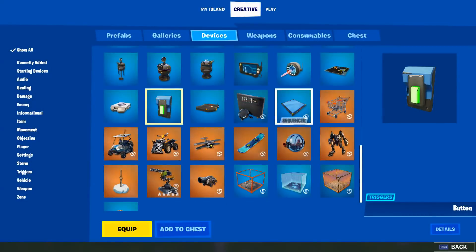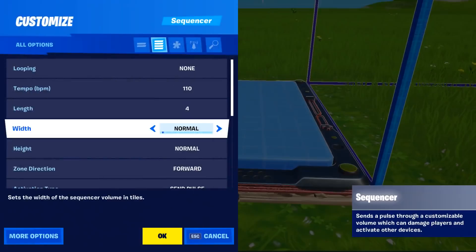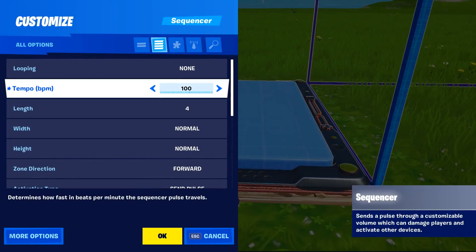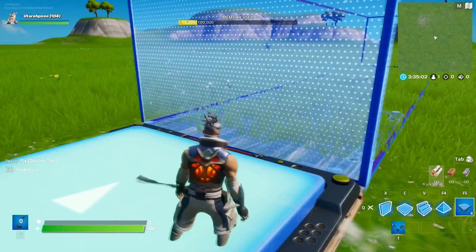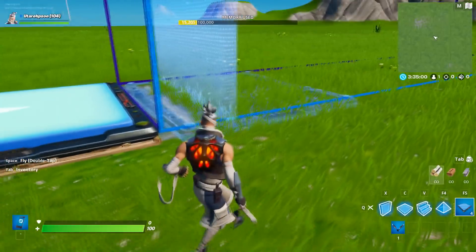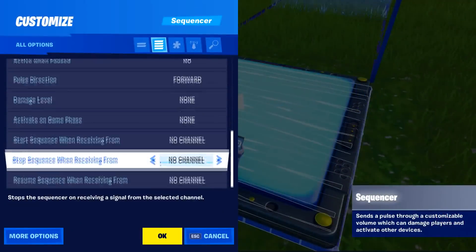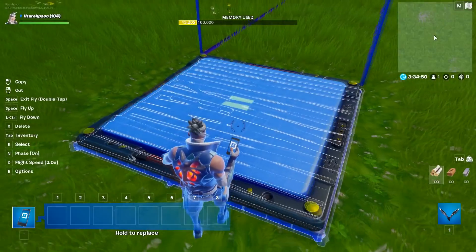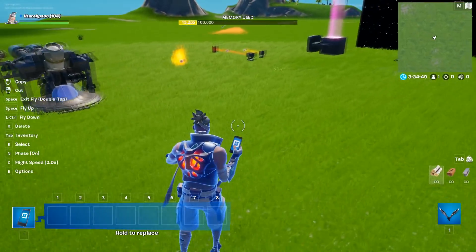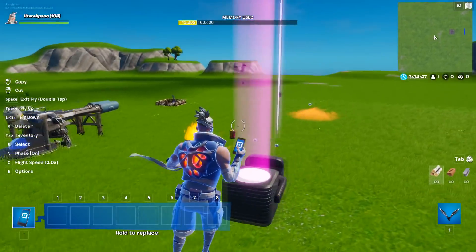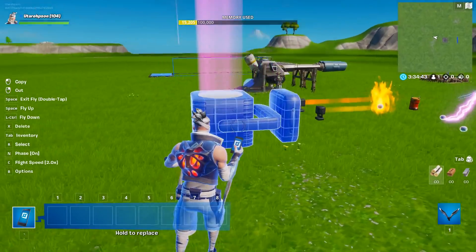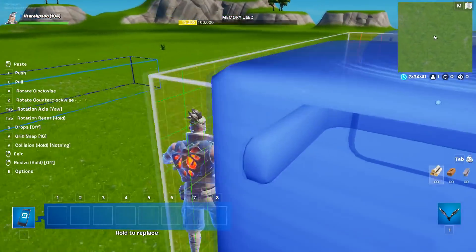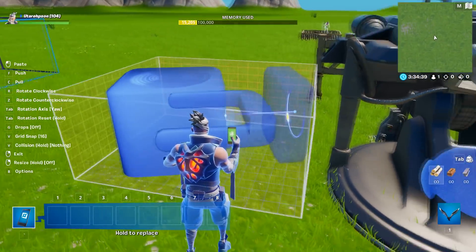Now fly right next to it and throw down a sequencer. Leave the length to 4 and lower the tempo all the way down to 8. Because if we put it to 8 and the length to 4, that will mean it will take 30 seconds to reach the end. Then scroll all the way to the bottom and set the 'start sequence when receiving from' to channel 1. So easy — you press the button at the cannon, which will start the sequencer. And now all we're going to have to do is throw triggers in it that transmit on channels.